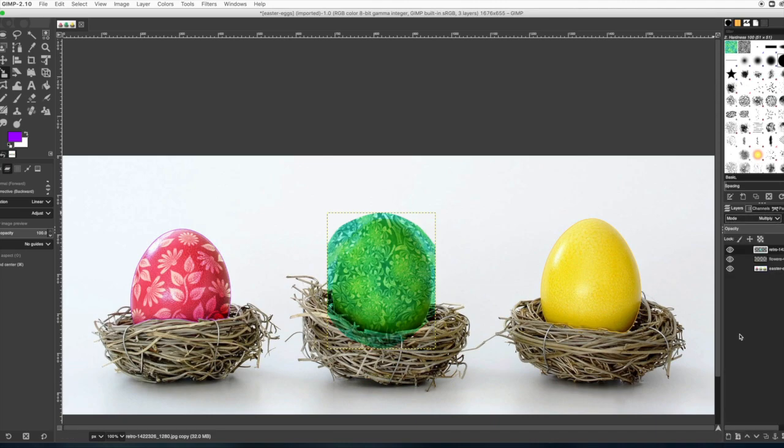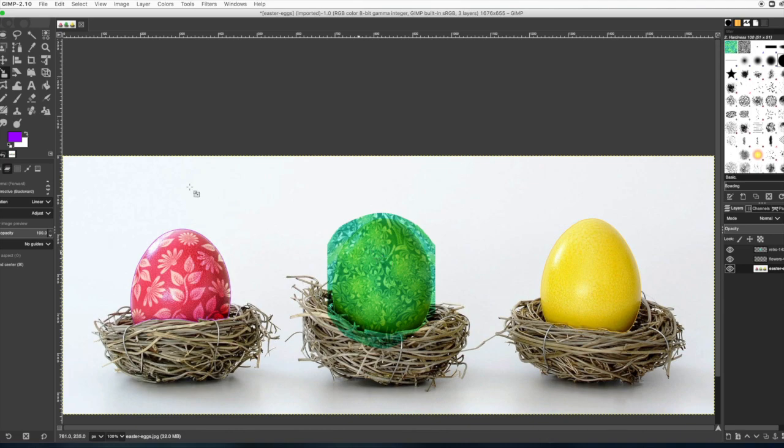Alright, then let's put this on multiply. You can choose any of those modes, but I think multiply looks okay. Go to your egg layer now.